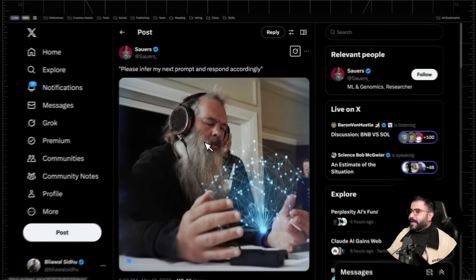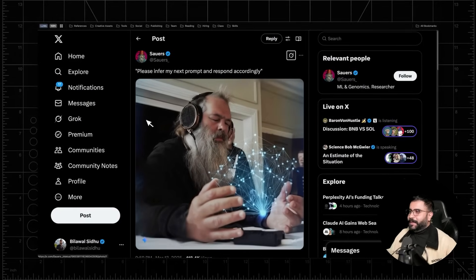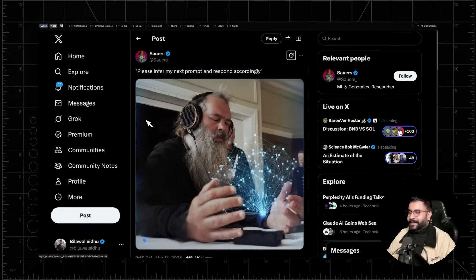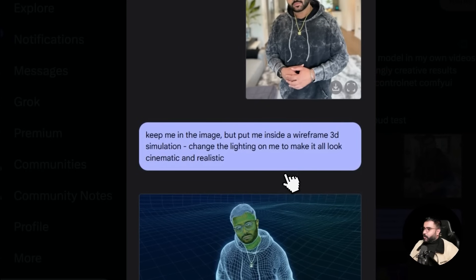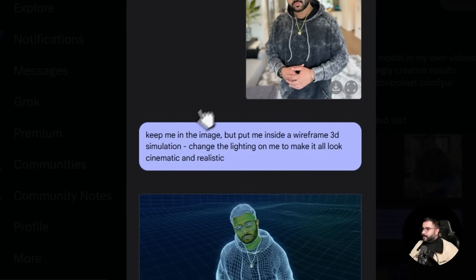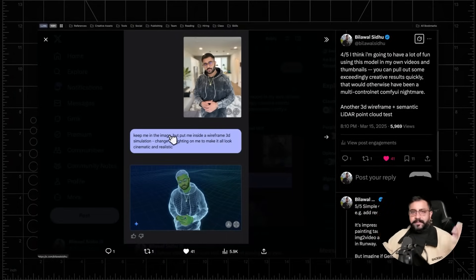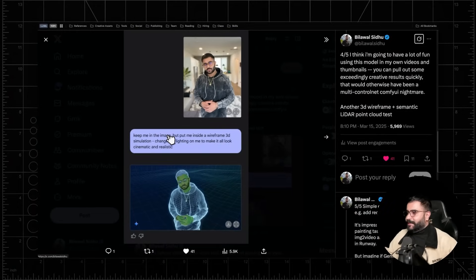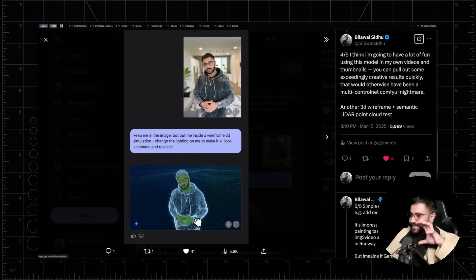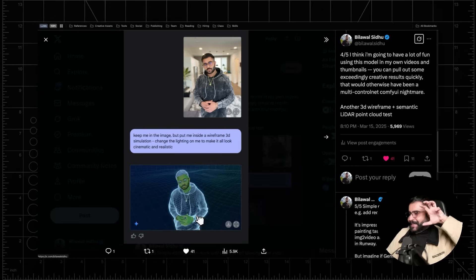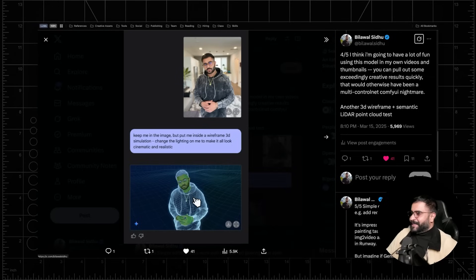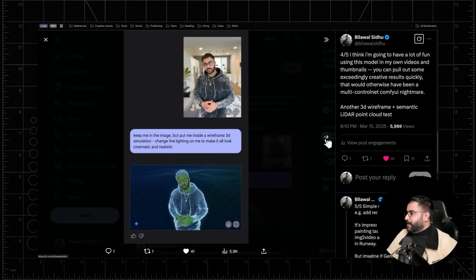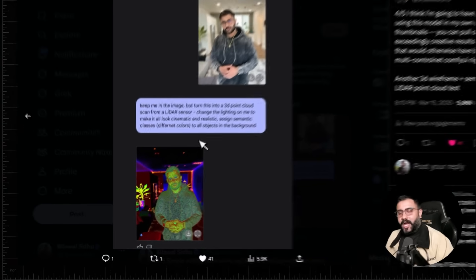I think there's a ton of meme potential here. I want to take that classic vibe coding example, be like, please infer my next prompt and respond accordingly. Boom. You get some great results. I guess this is the future of prompting, huh? Here's another one I tried where I basically said, keep me in the image, but put me inside this like wireframe 3D simulation and make it all look cinematic and realistic. And it just did a great job. It changed the camera angle slightly. It's like the camera's moved up looking down, but it's got the chain. It got my hoodie. It got the hands. And again, it looks like I'm inside of 3D software. This is going to be so much fun to create thumbnails.